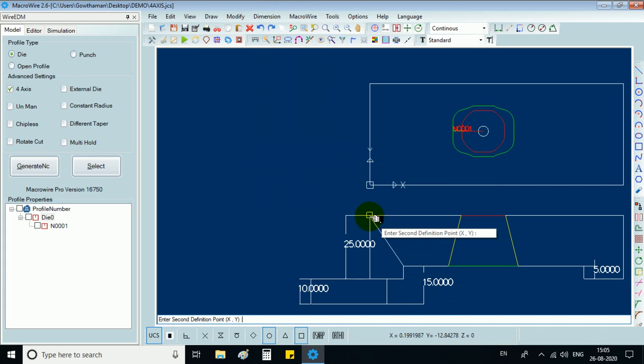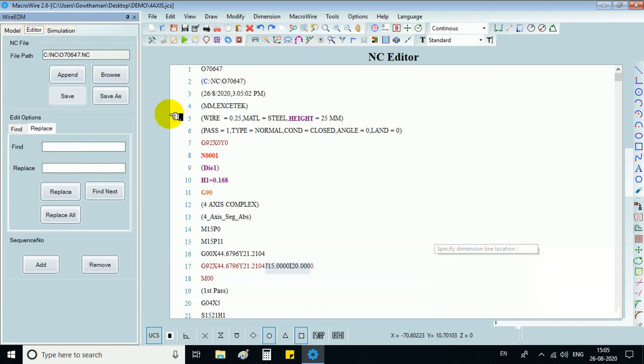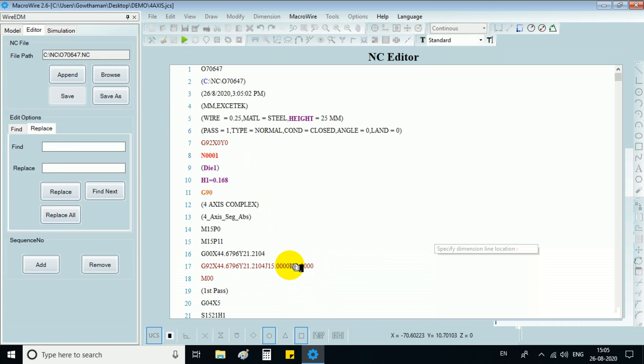As you can see, in the bottom plane, we have already specified 20 mm and 15 mm. We can go back to the editor to cross check the I values and J values.